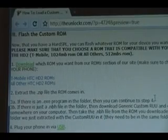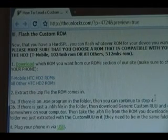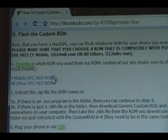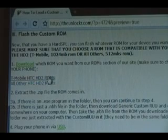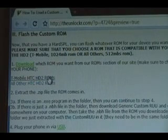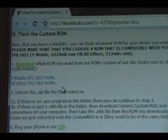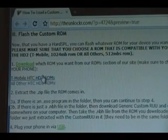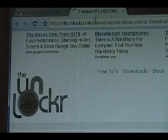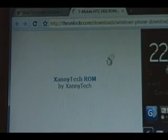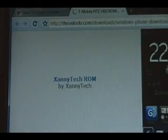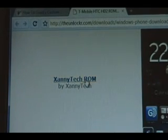Now that we have a hard SPL, we just need whatever ROM we want. Click on one of the two links here — the top one for T-Mobile. Make sure you don't load the wrong ROM on the wrong phone, as it could possibly hurt your device. So if you have a T-Mobile one like we do, click on that link and go to our ROM section for them. You'll see a list of all the T-Mobile approved ROMs that we have. Click on any one of them — we'll click on the first one.